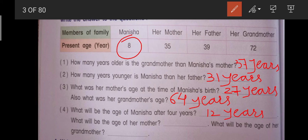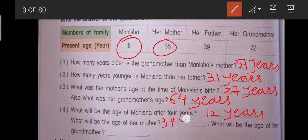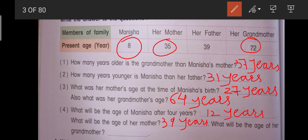Isi question mein humse poocha hai: what will be the age of her mother after 4 years? Filhaal uski mummy ki age jo hai wo 35 years hai aur 35 mein hum 4 add karte hain to ho jata hai 39. To hum answer likhenge: 39 years. Aur aise hi poocha hai: what will be the age of her grandmother? Uski grandmother ki age after 4 years kitni hogi — abhi jo grandmother ki age hai wo 72 years hai aur 72 mein hum 4 add karenge to ho jayega 76 years.